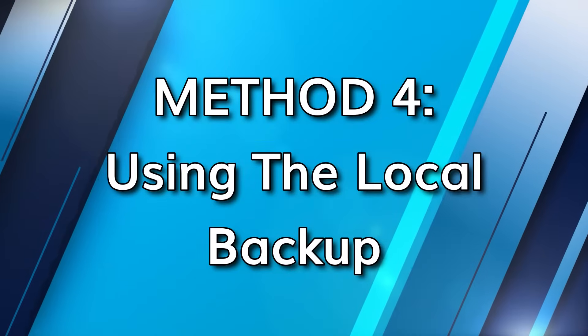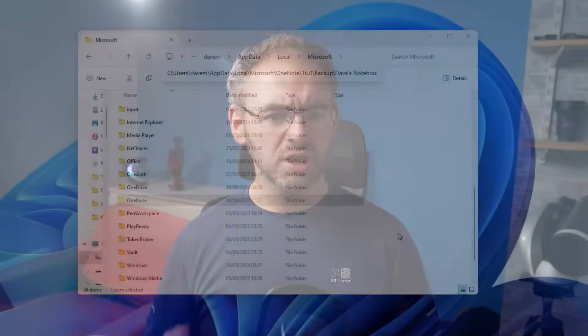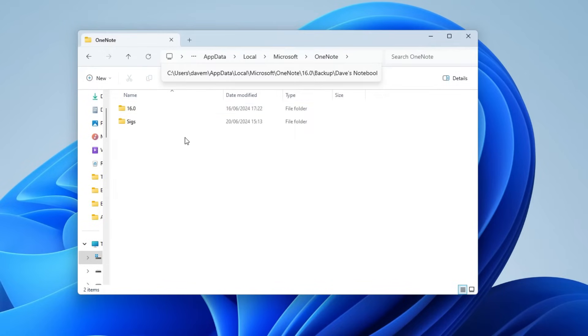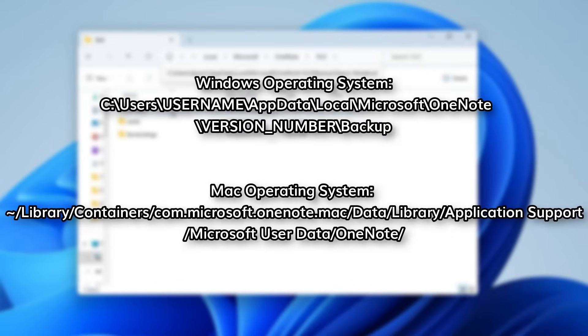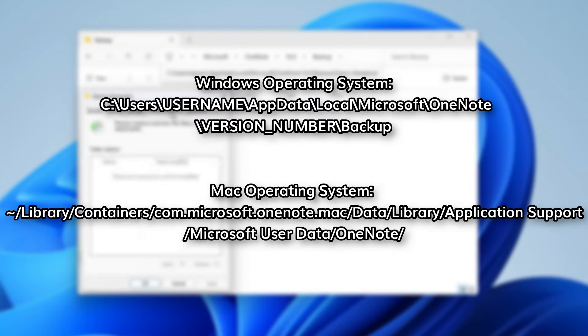Fortunately, both Windows and Mac computers come with built-in backup tools. In Windows, you can use the File History feature, and Mac users can use Time Machine. To start the recovery process, find the OneNote backup folder on your computer. Here are the standard locations of the backup folders for Windows and Mac OS.